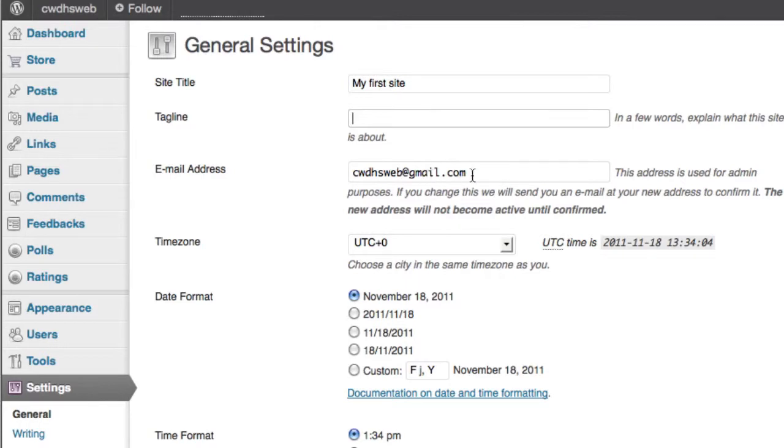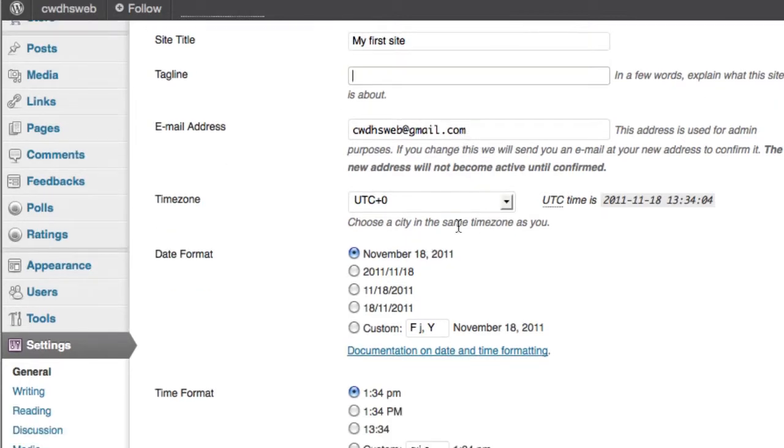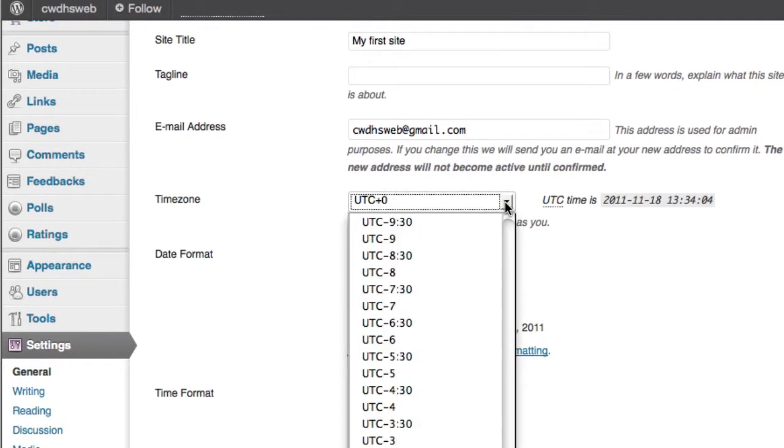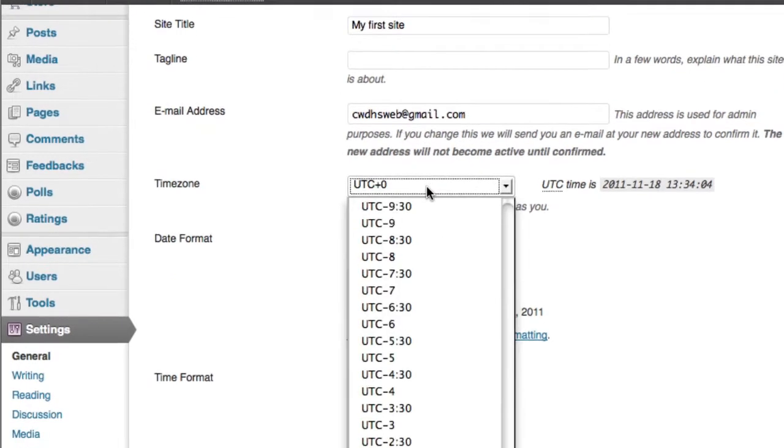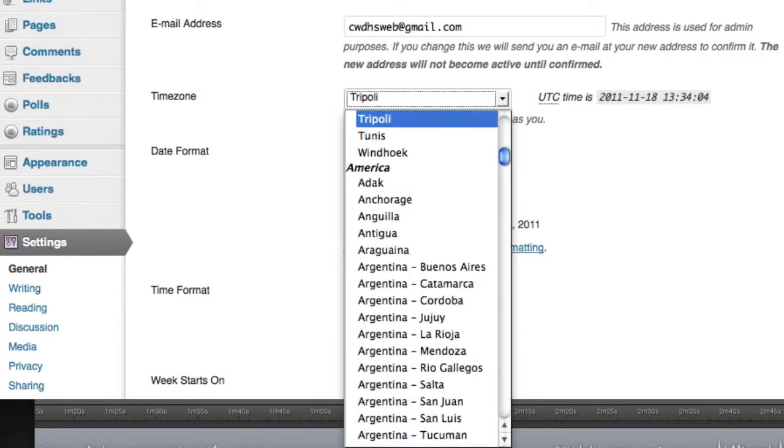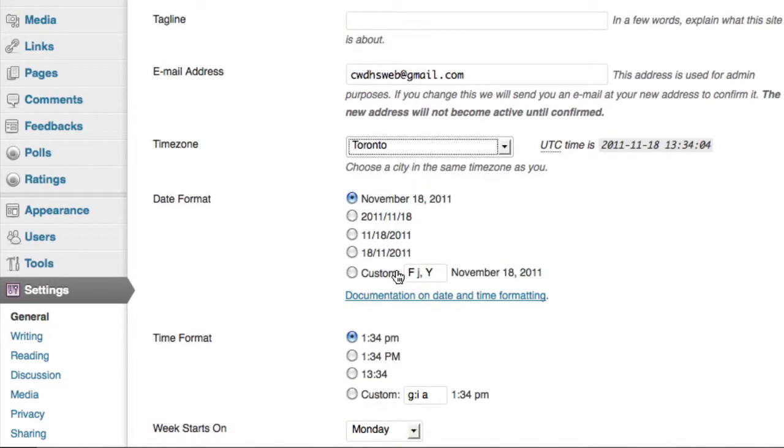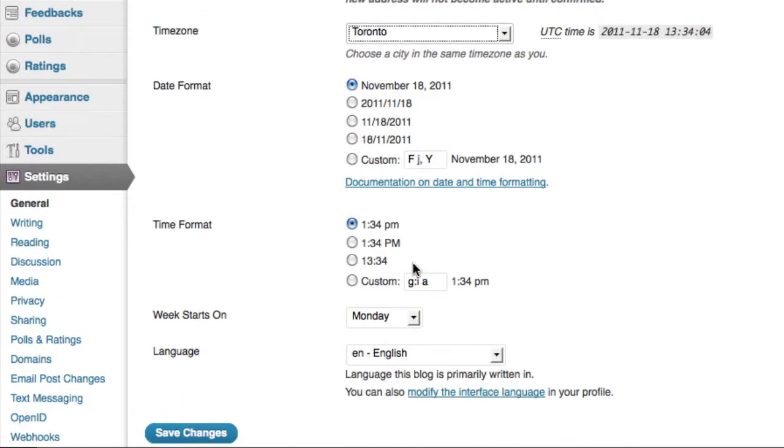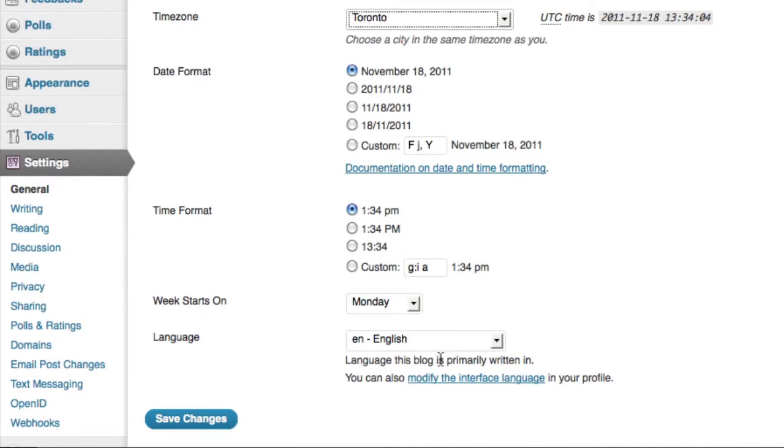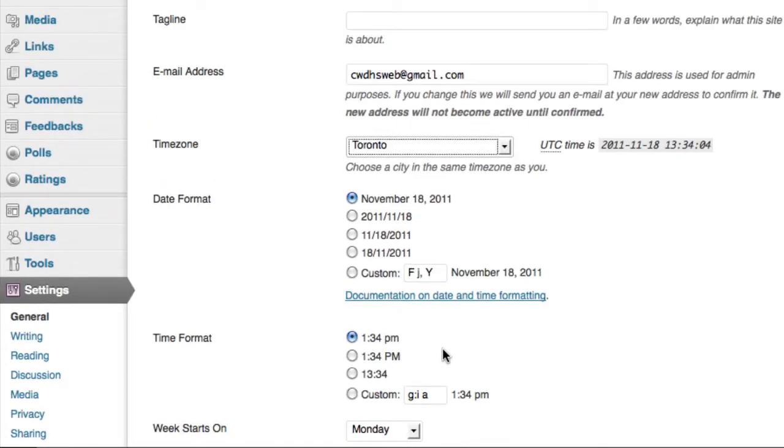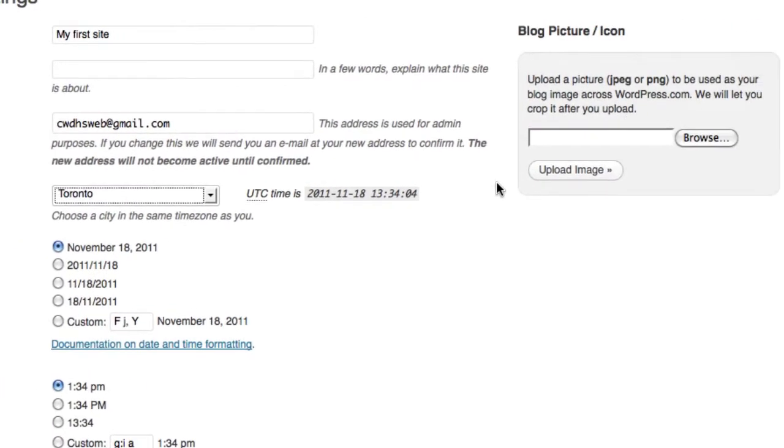This is my email address. I can change the time zone, so I could type in here TOR, oh, they have Toronto, Toronto time, the date format, and the language. So you can do lots of different things here.